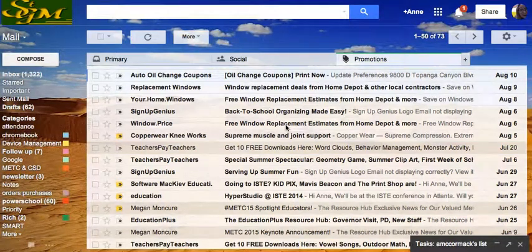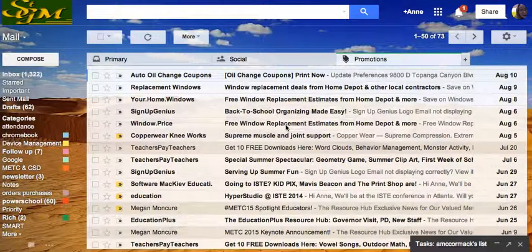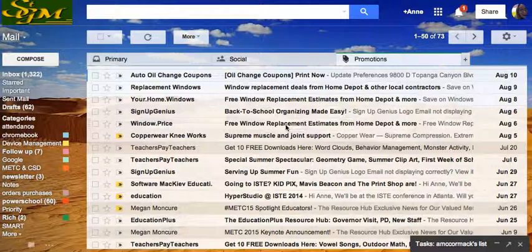Now that I've set up my inbox to have three separate inboxes, I'm going to take a quick look at the Promotions category of my inbox.